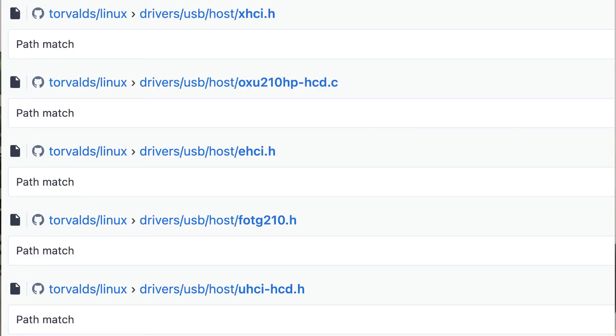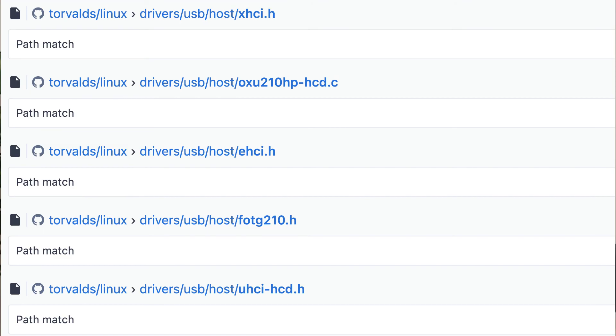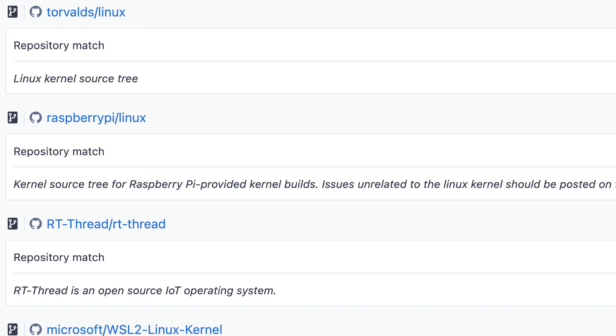To see the list of repos that contain matches, use select repo. Here in this example, we're seeing a list of repos on the result page. These are repos where there's at least one match in any file in that repo. This is really useful if you want to find all repos which contain a particular dependency, for example.